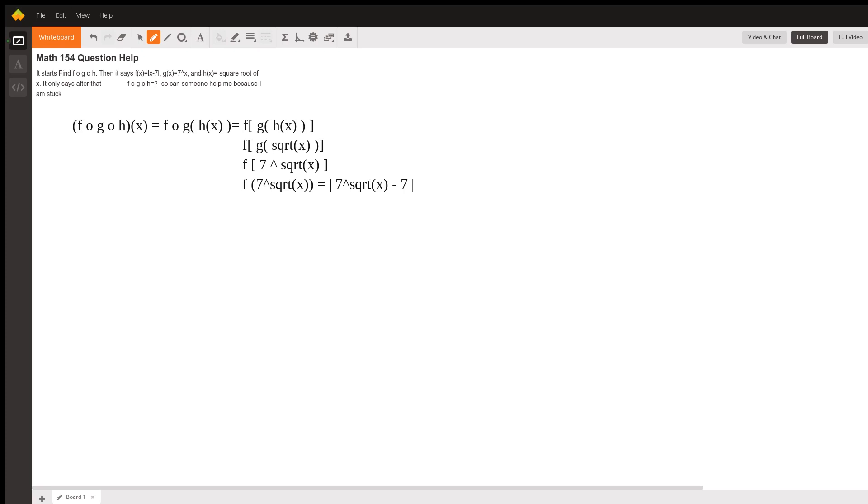So you're basically putting in each new function, replacing x in the one that it's nested into. So let's do this with numbers, because it would probably be more helpful. Let's say x equals 4. Okay, let's do it on paper. So f of g of h of 4.